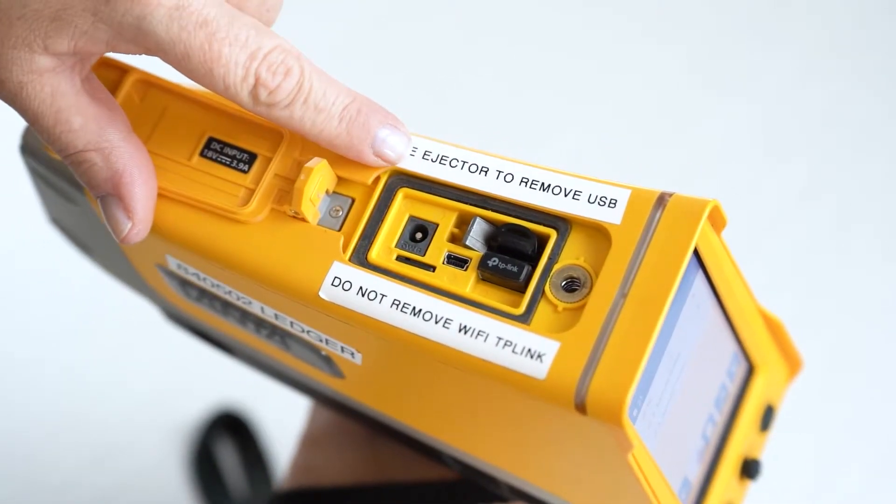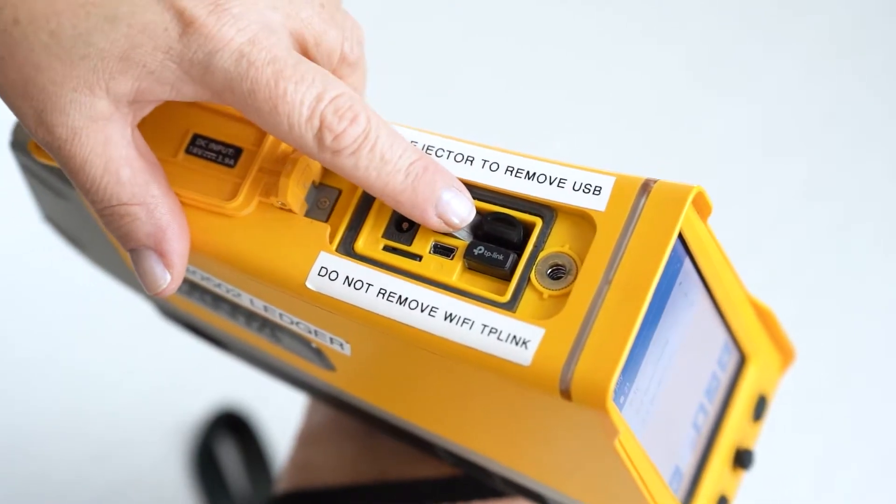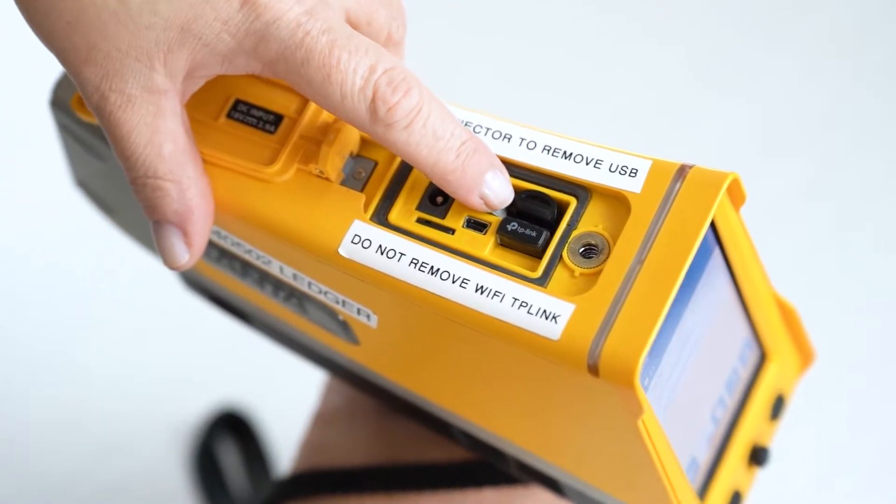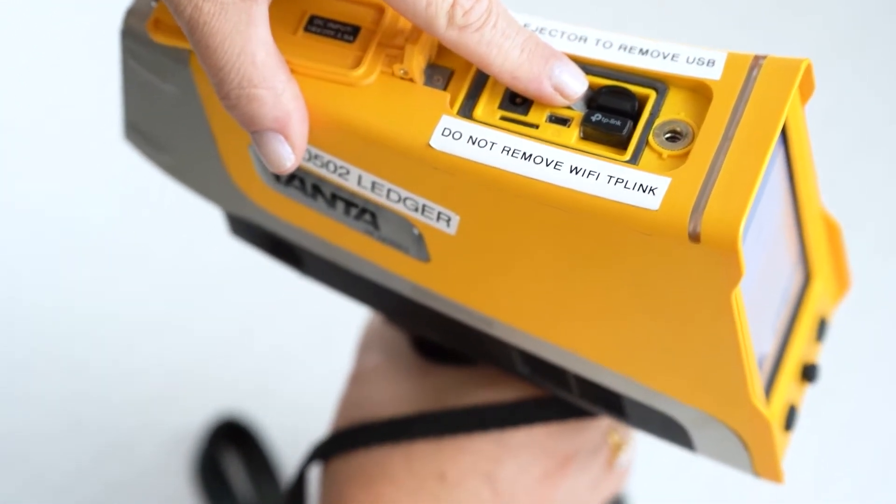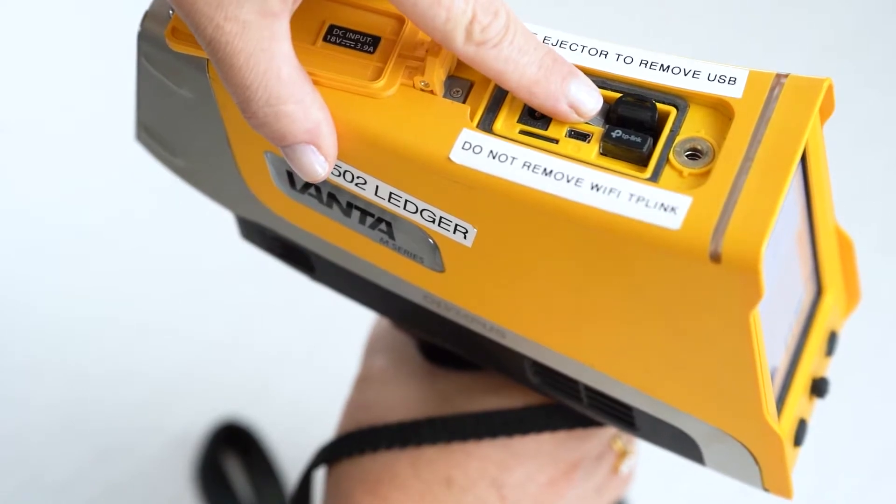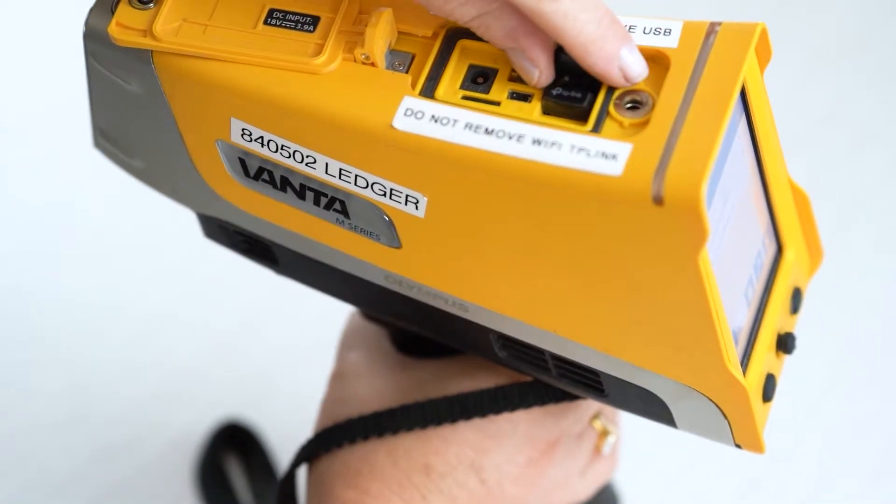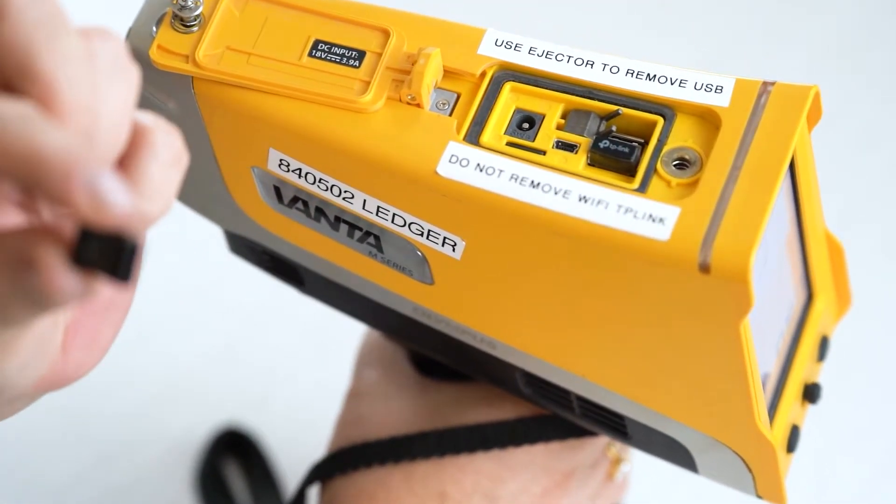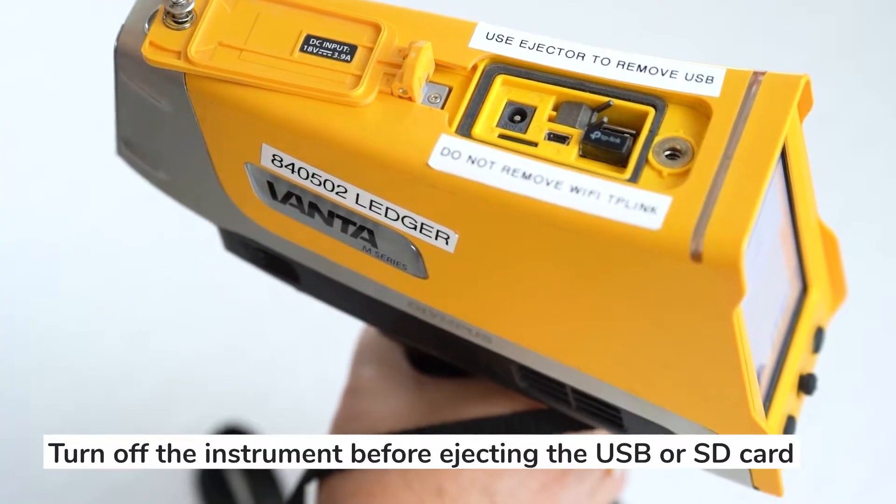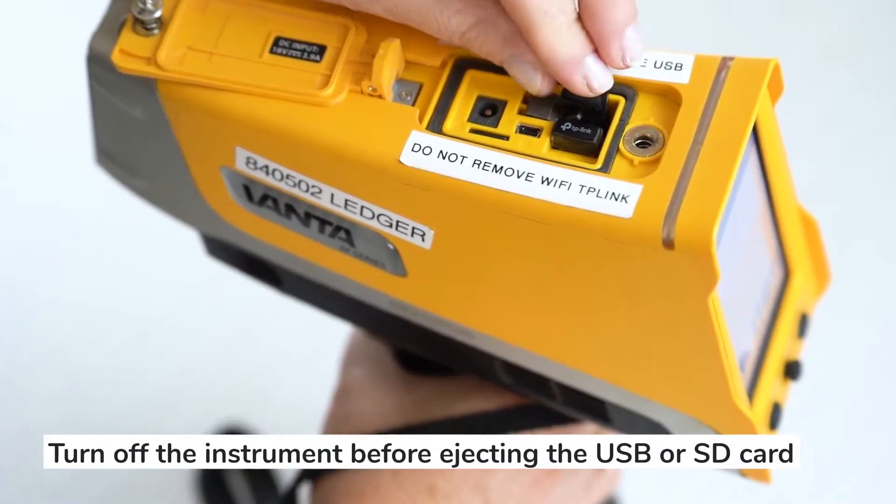You just push and it will come out. So we're just going to push on this to release the USB. Take it out and put it in your PC, and then we put it back in.